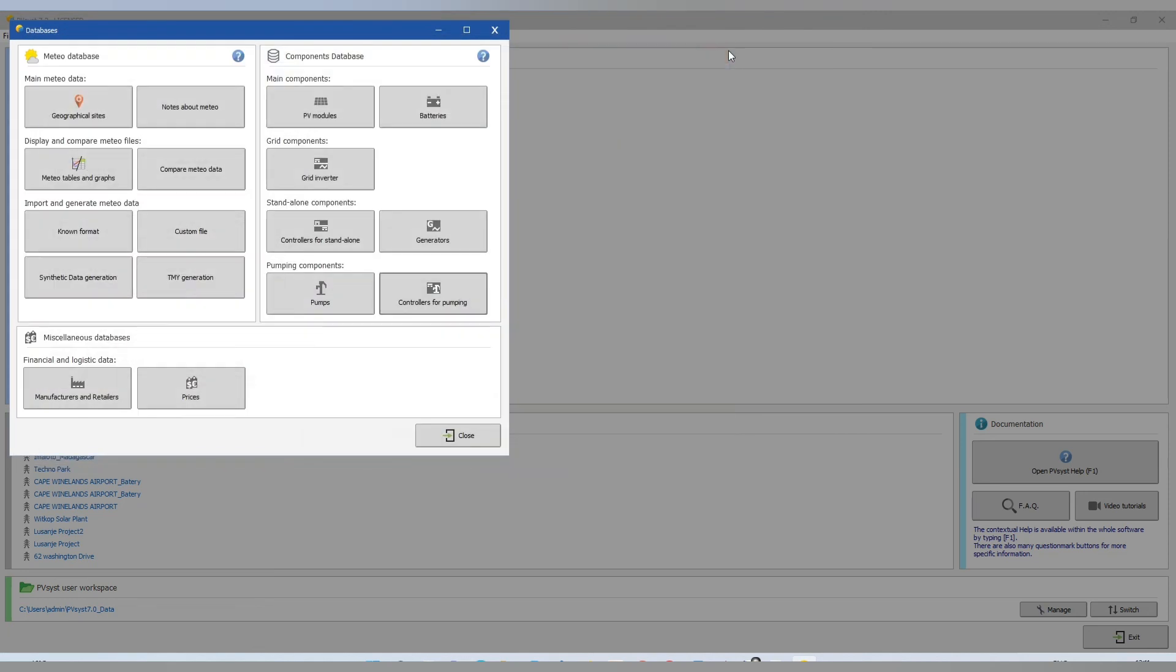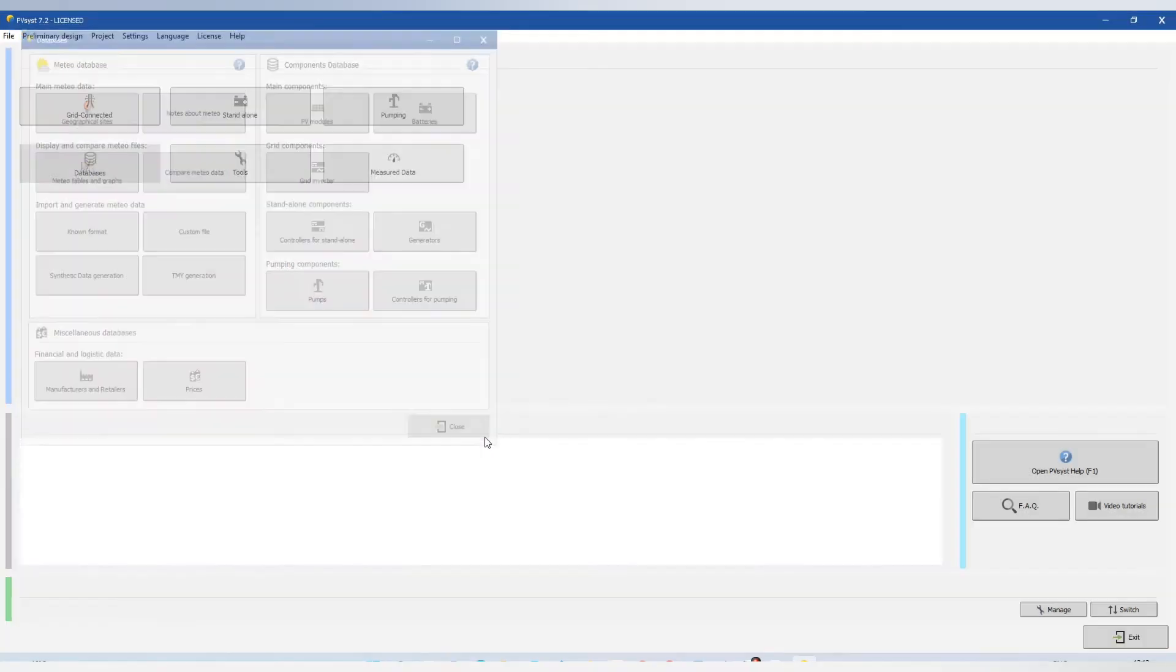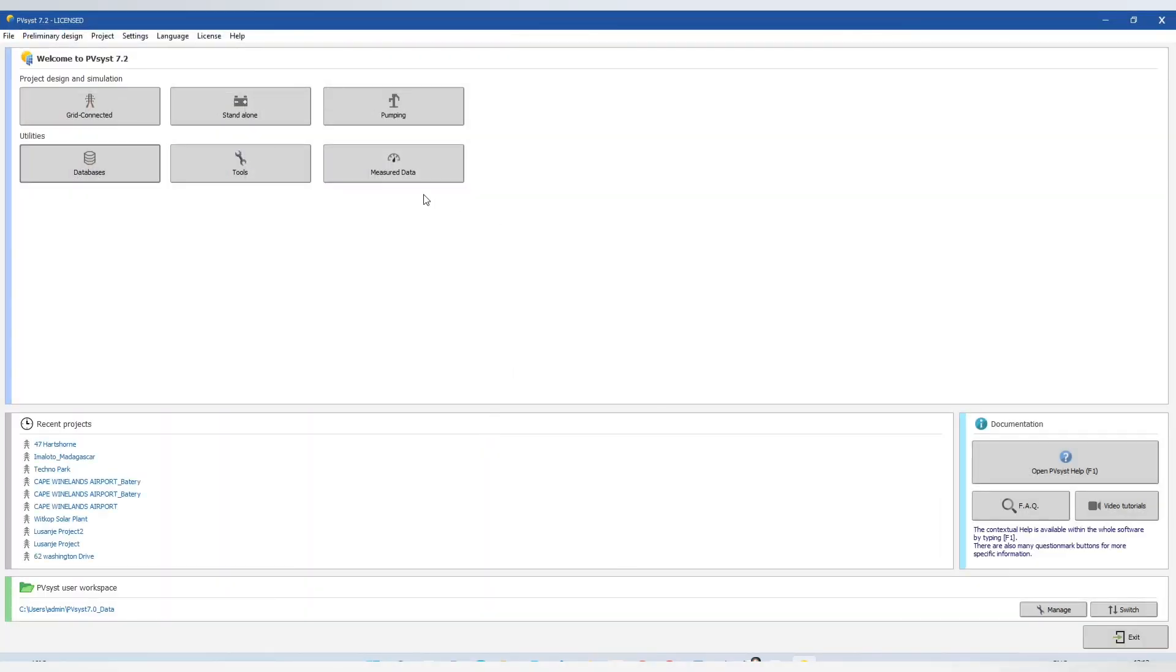Controllers of pumping, then we have our pump controllers. And you can see, you can have manufacturers and retailers, price.